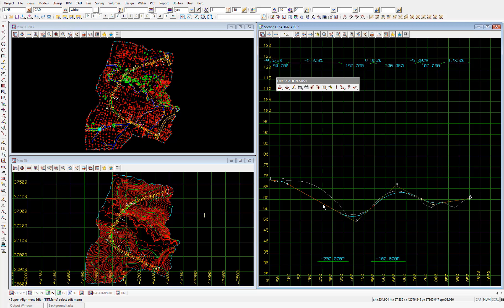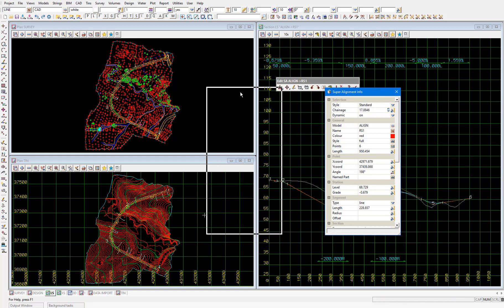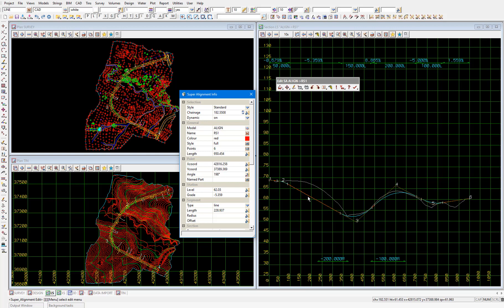The last feature we'll go through in this video is the info panel. On the super alignment edit toolbar, we'll directly select the info icon, which brings up the super alignment info panel. As we move our cursor over the plan view along the super alignment, various information is reported in the information table. You'll also see that as we move the cursor through the plan view, a cursor moves through the section view as well — and this works vice versa. So using these synchronized cursors, at all times we know exactly where we are designing in both the plan and section views.